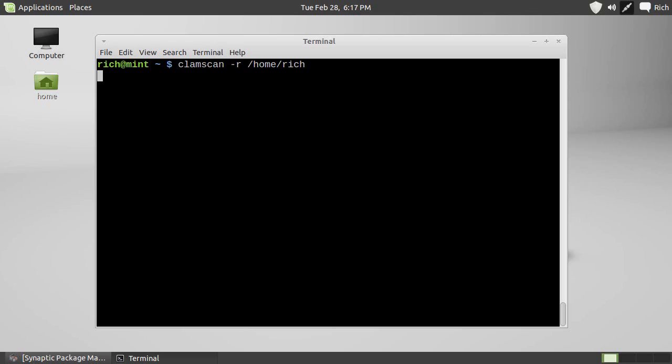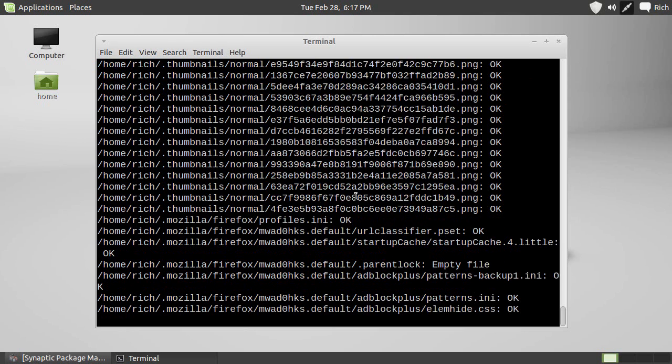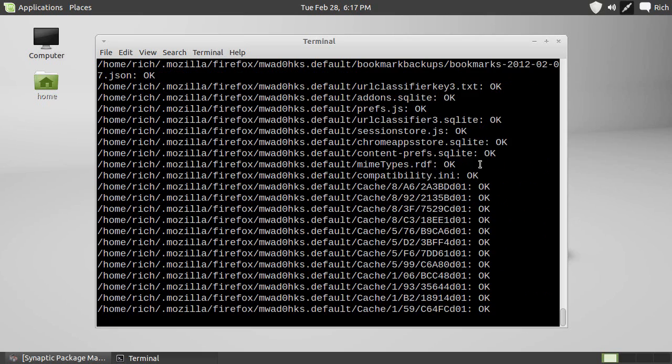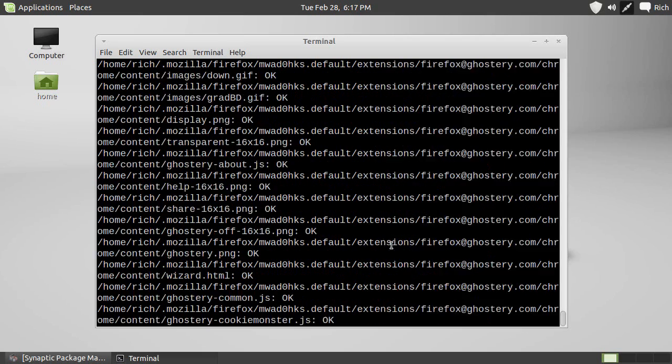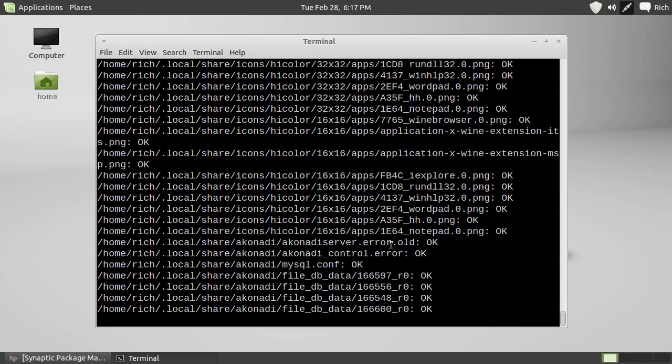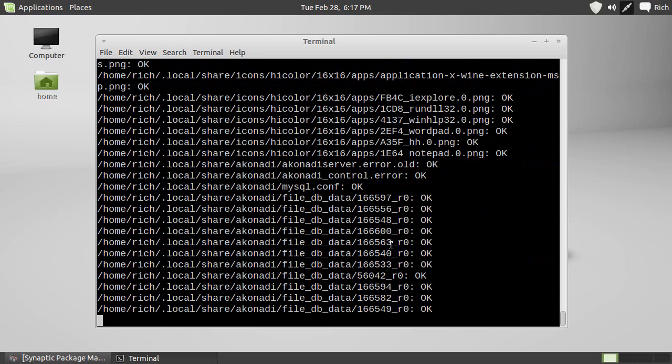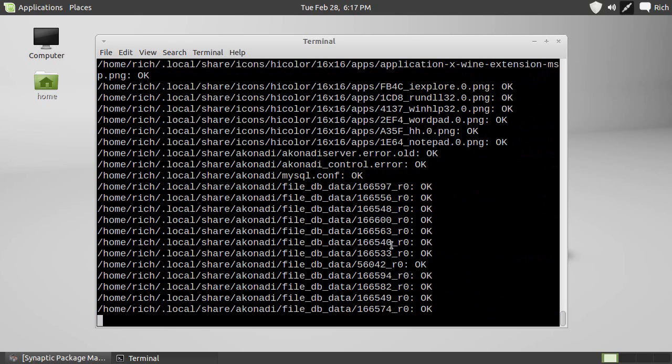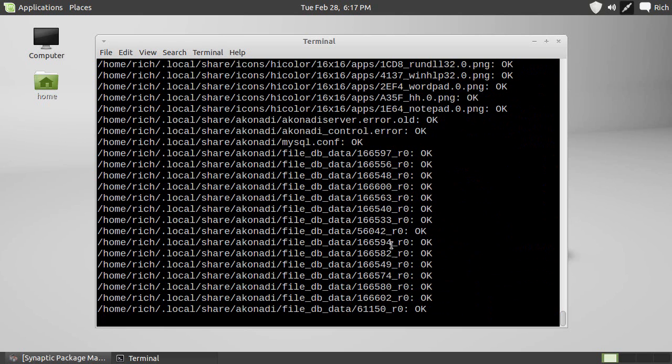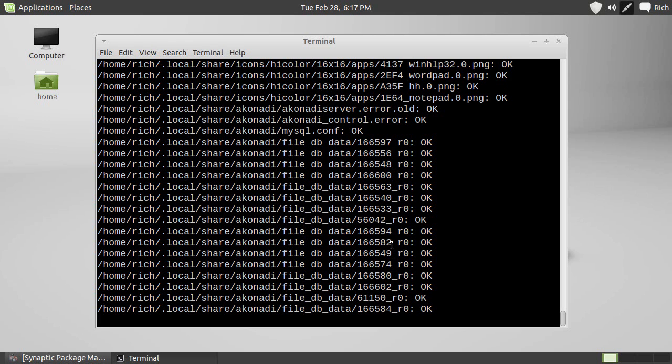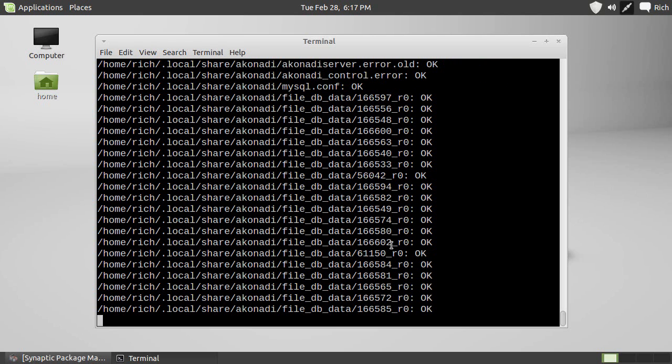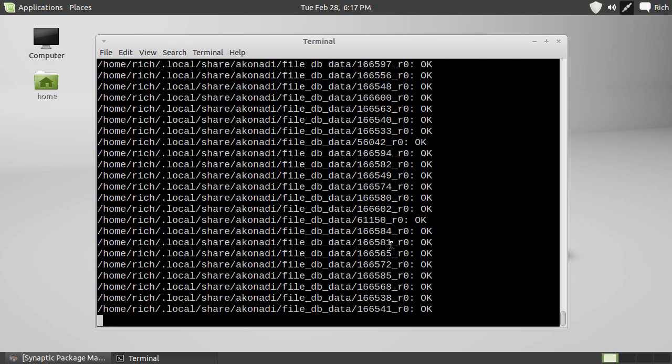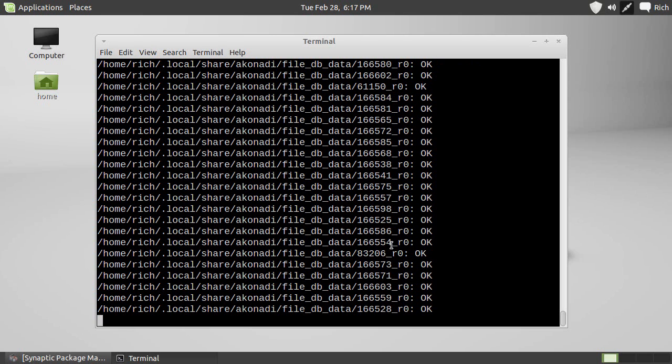Now, it's going to pause for a moment while it thinks about it, but then it's going to give the verbose output, which it's doing. And you see a bunch of okays. And if it finds a virus in any of these files, it will give you an option of what to do with it.